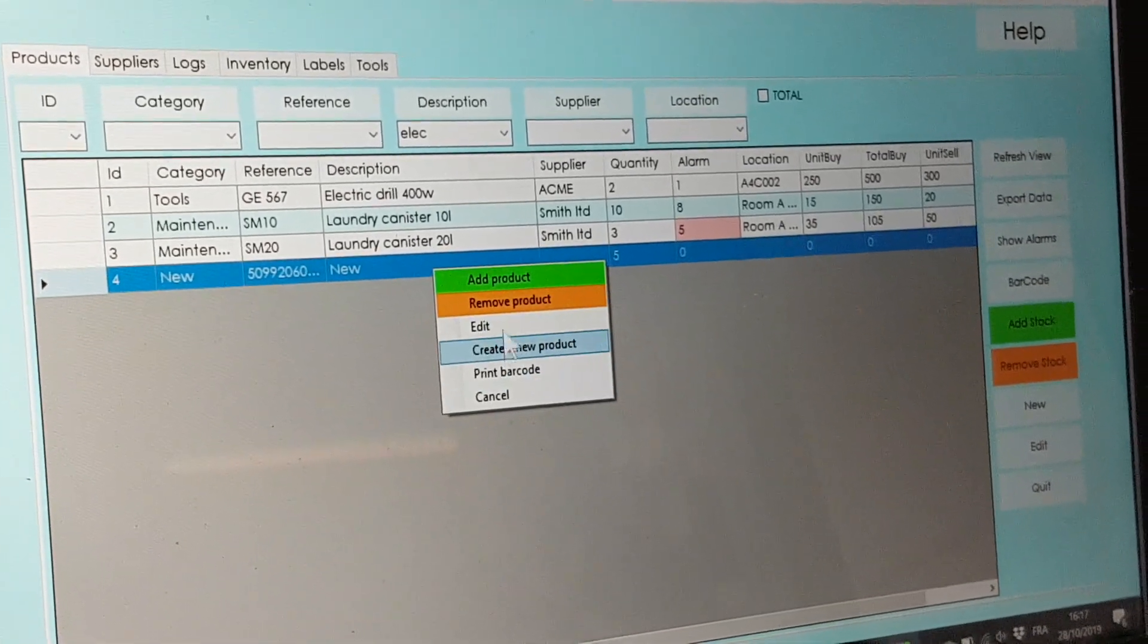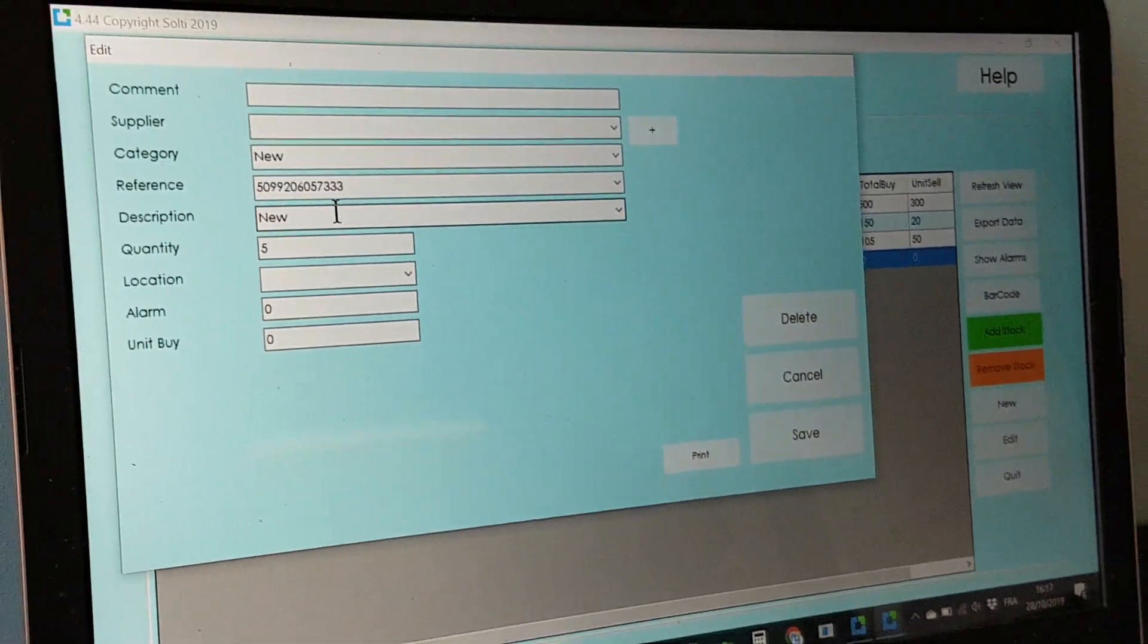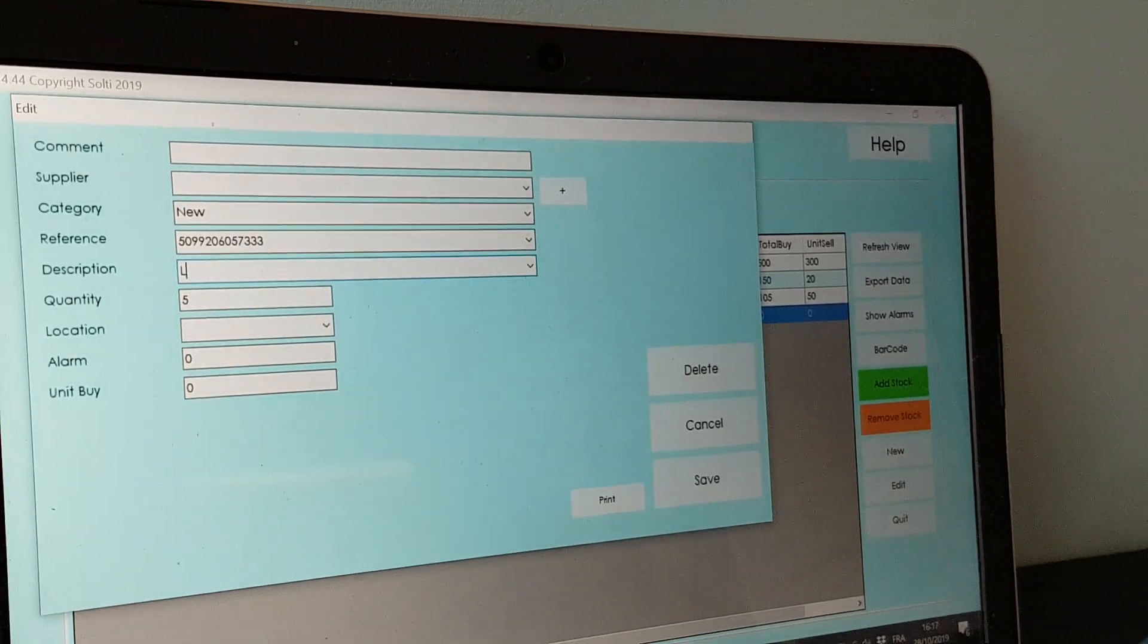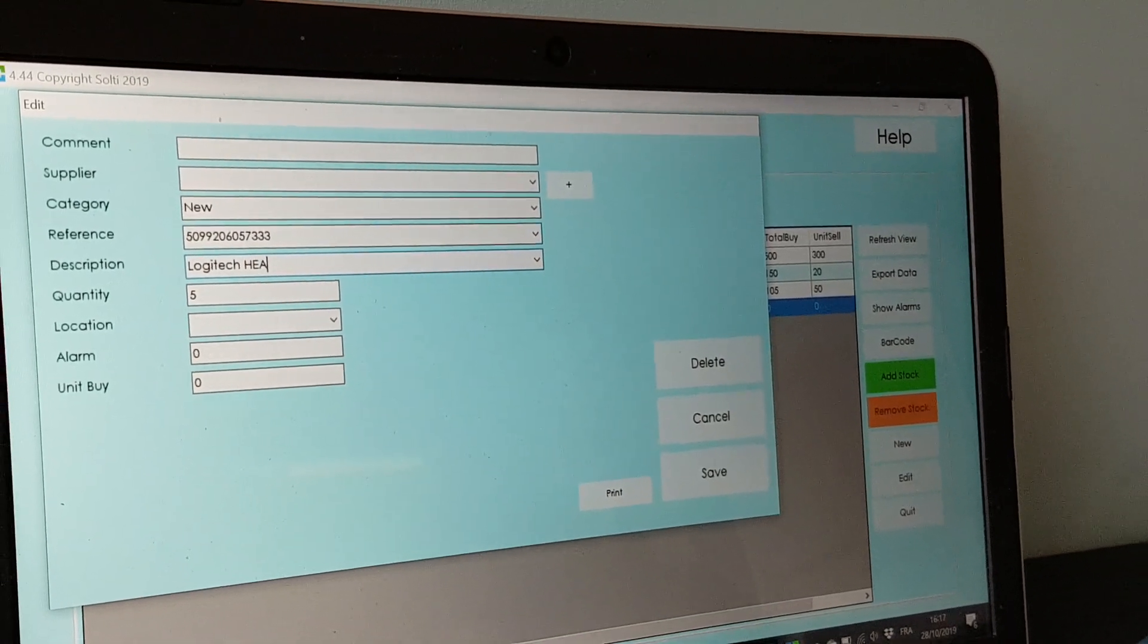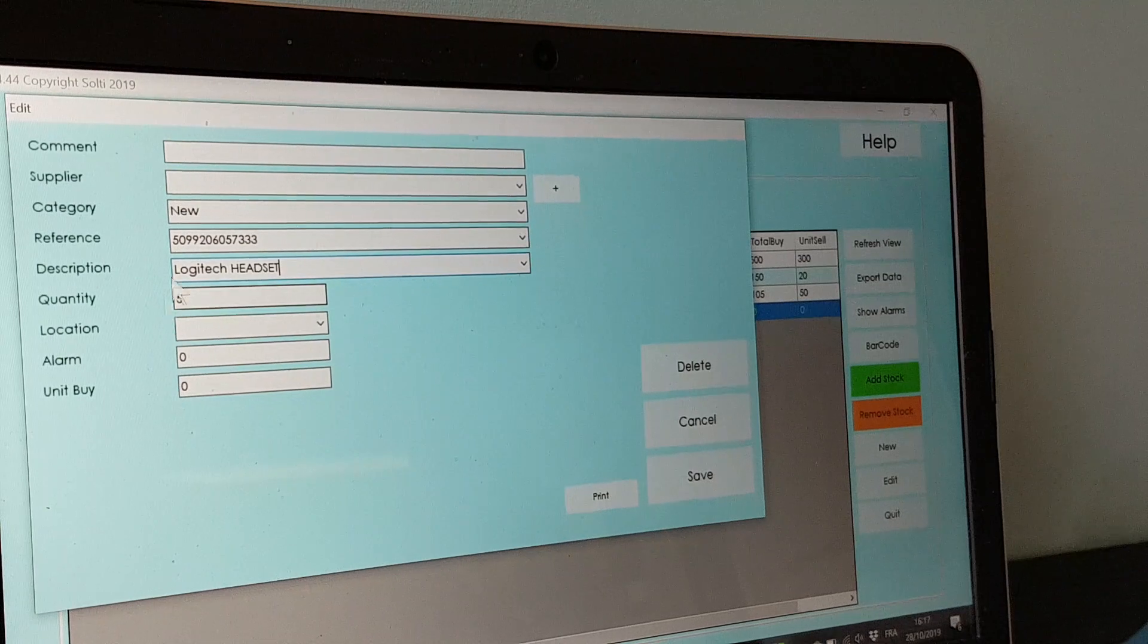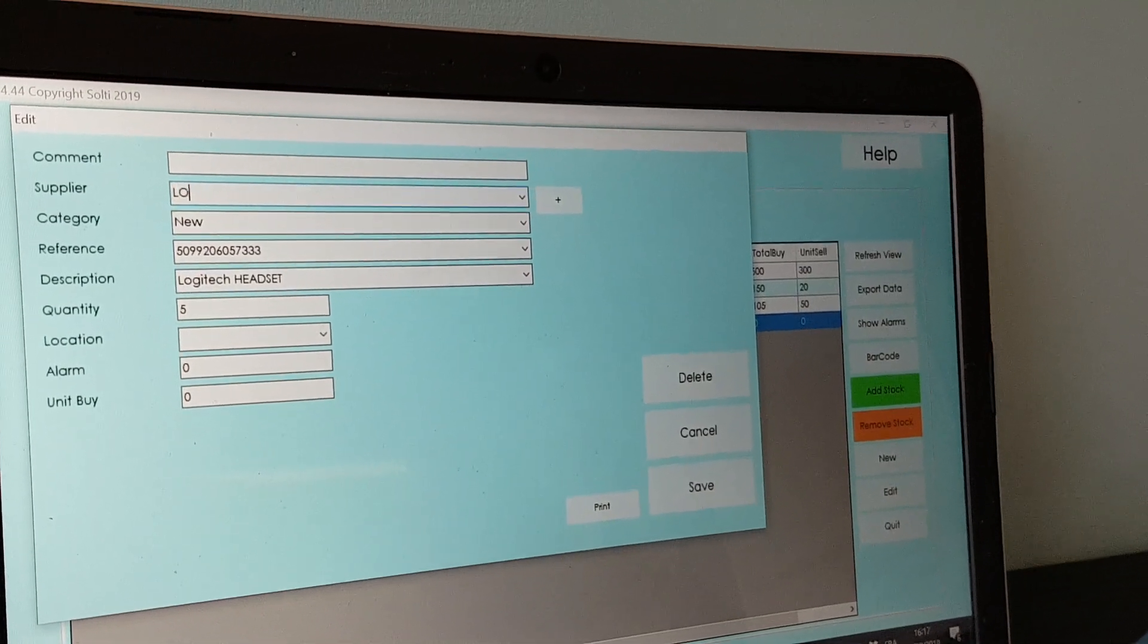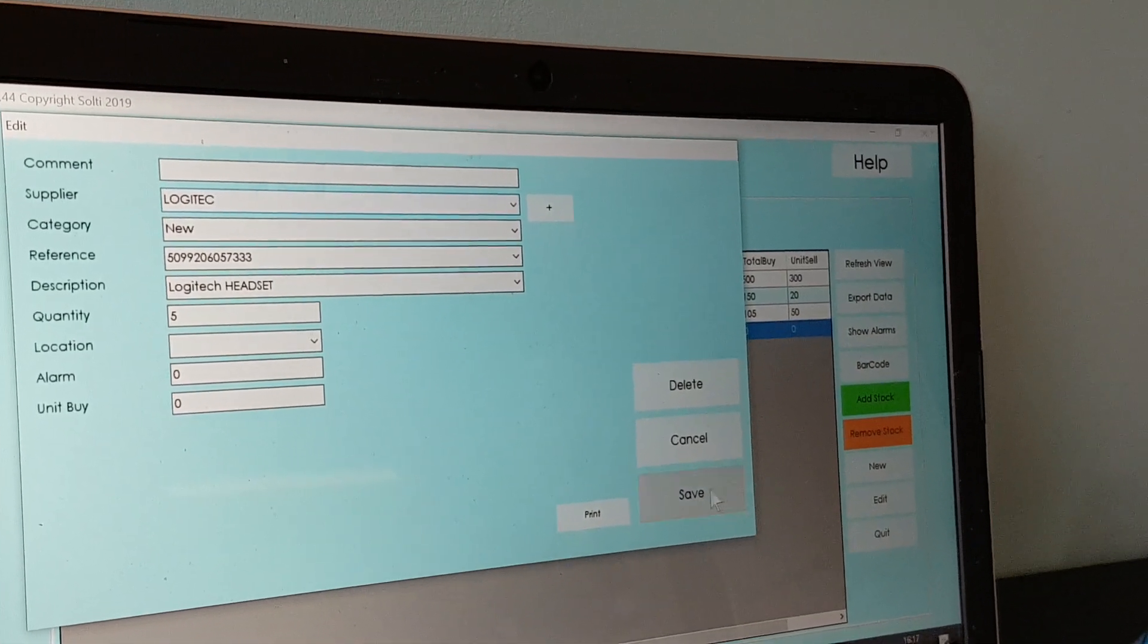When you look at the main screen you can see the quantity has changed. You can of course complete the description because the new product has no description. So in this case it's a headset and we can also select the supplier or create one.